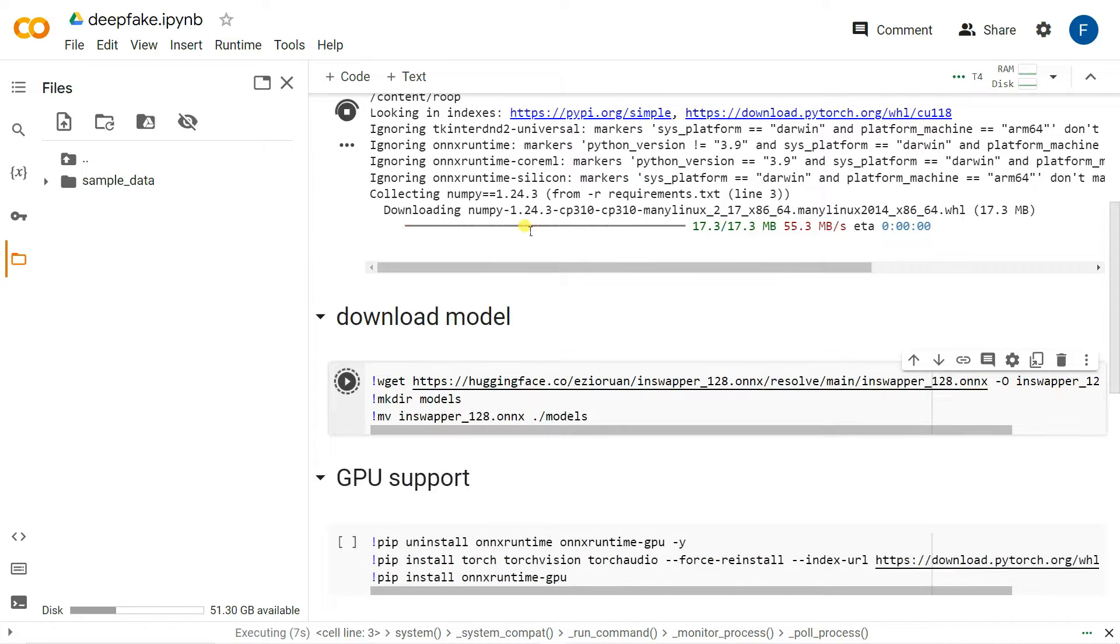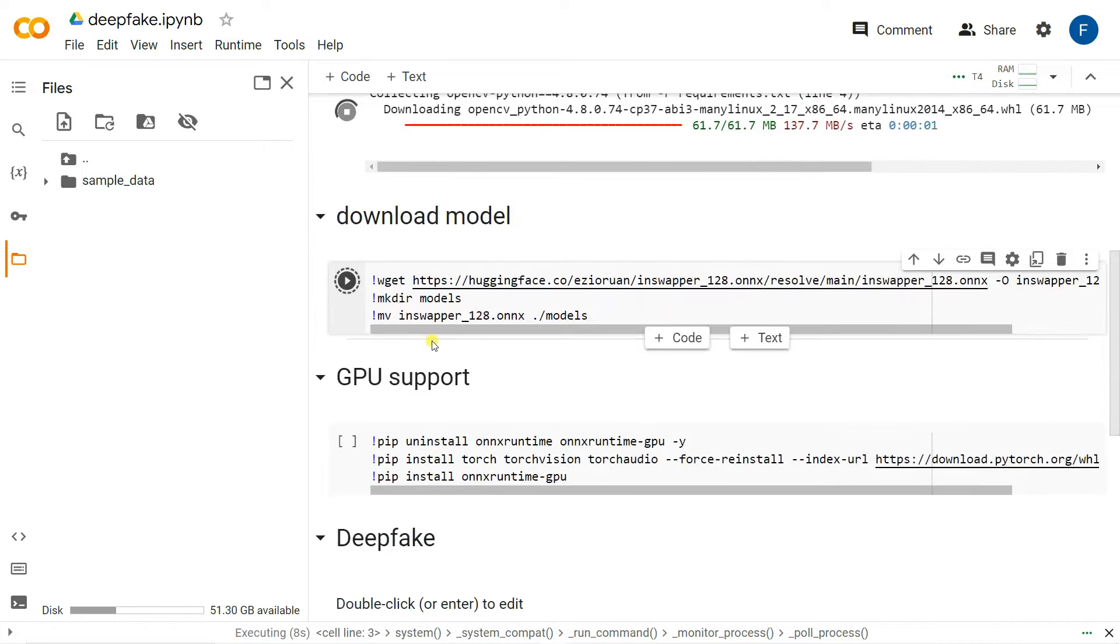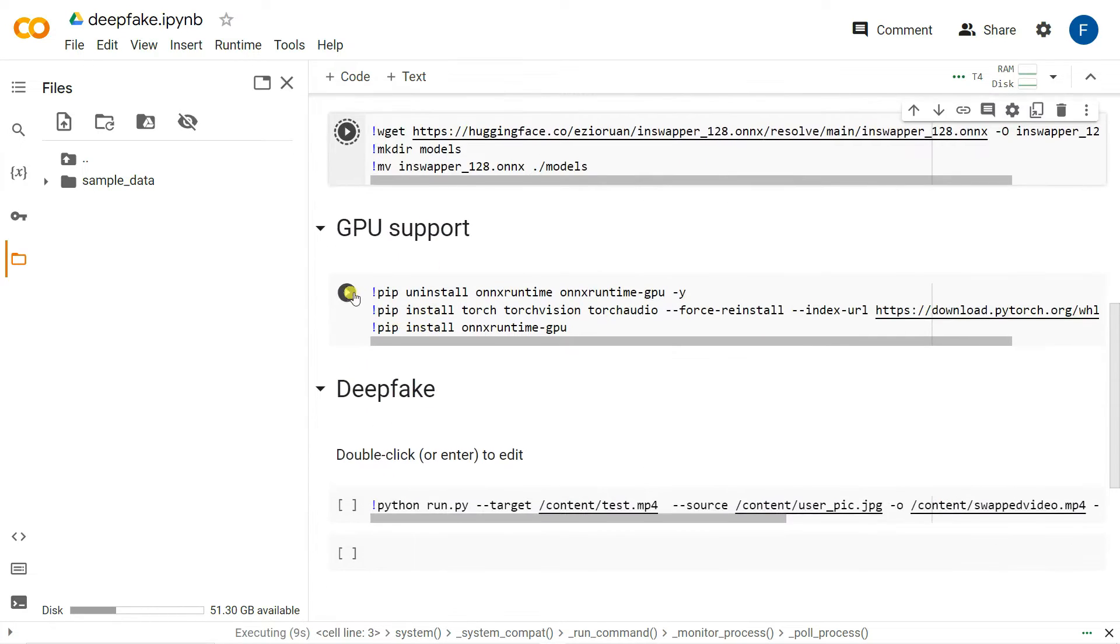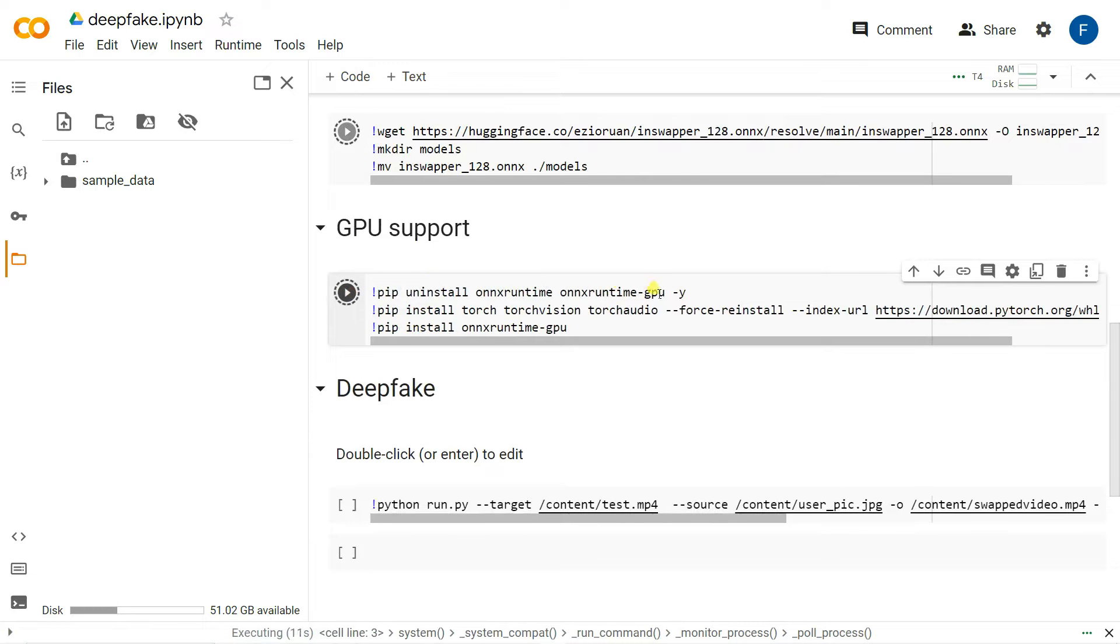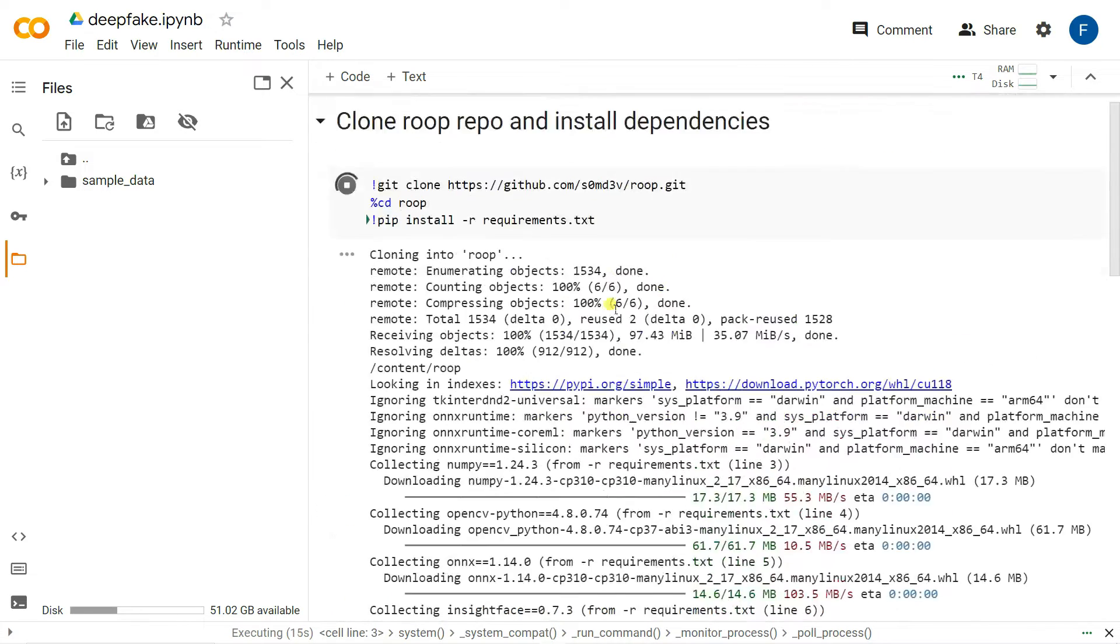You also install the GPU support libraries that are actually needed like PyTorch and ONNX Runtime GPU.